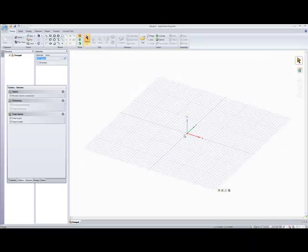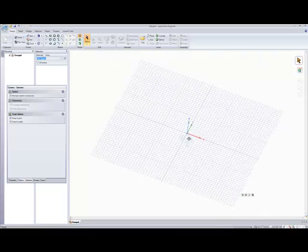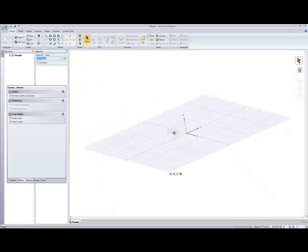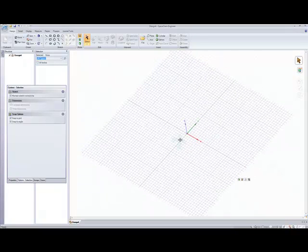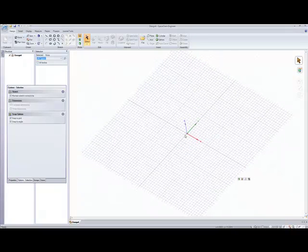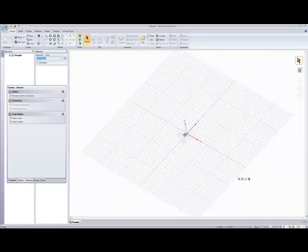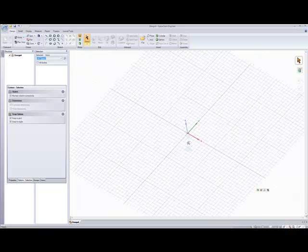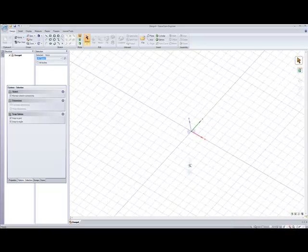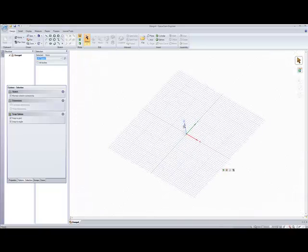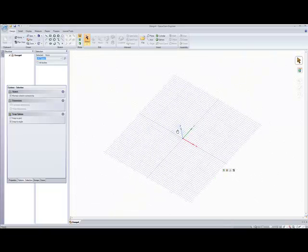Firstly, I'll show you how to navigate. If you hold the middle mouse button and move the mouse, you'll rotate. If you hold the middle mouse button and Control and pull towards you, you'll zoom in, and push away from you, you'll zoom out. And the middle mouse button and Shift will pan.